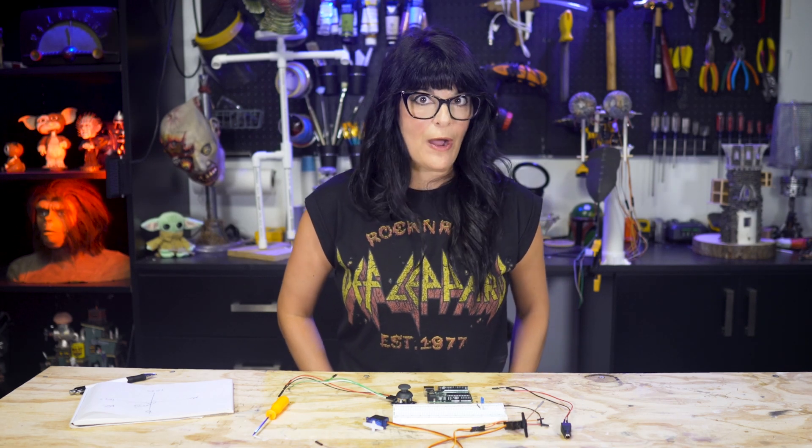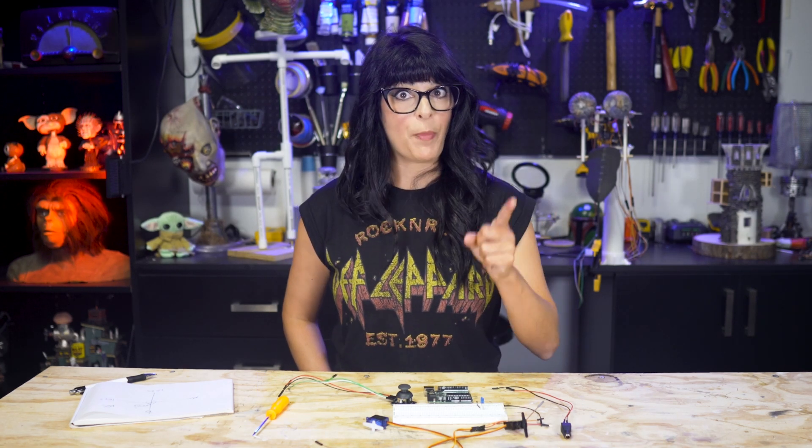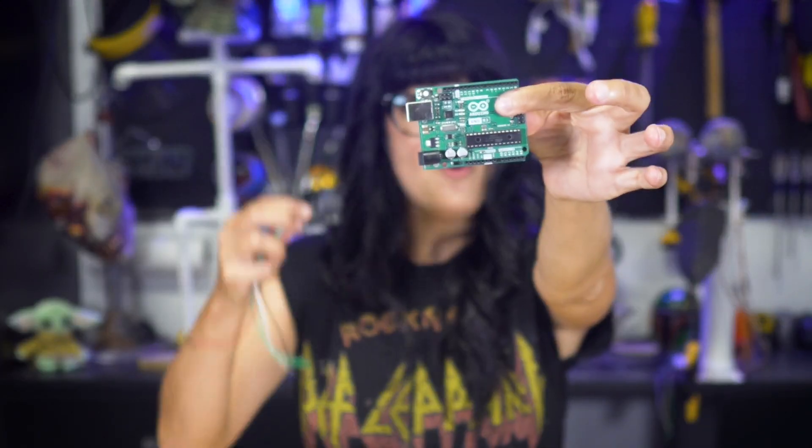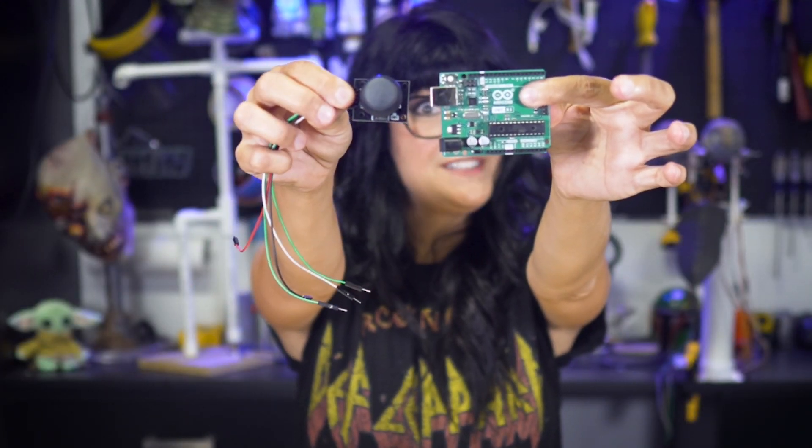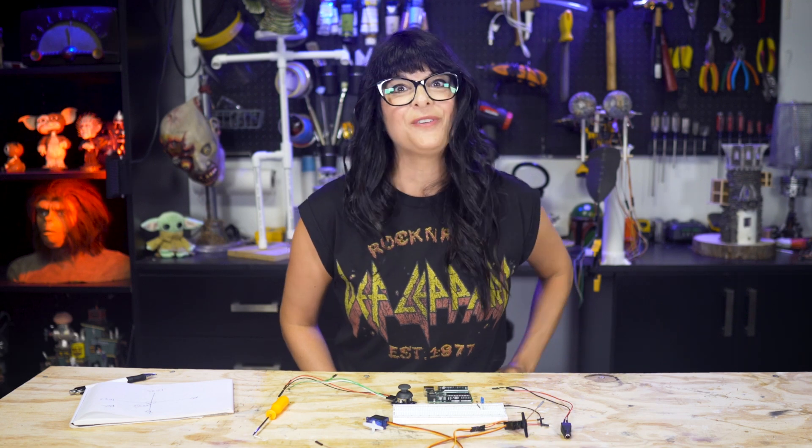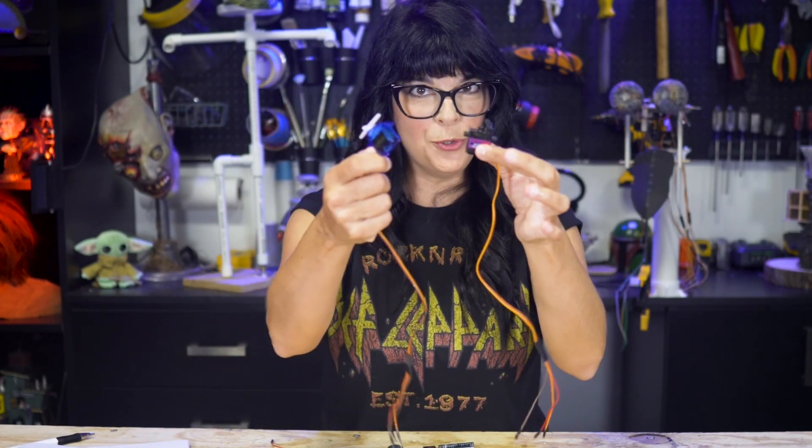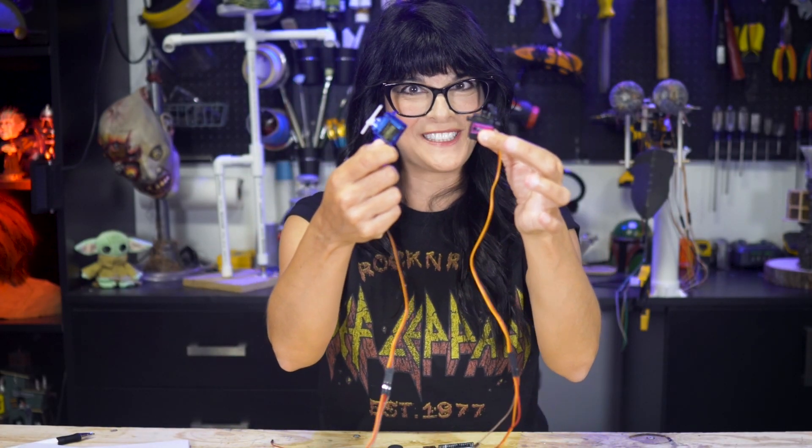Hey everyone and welcome to this part three of our Arduino with joystick tutorial series. We're going to be controlling not one, but two servos.